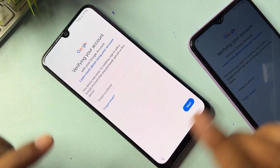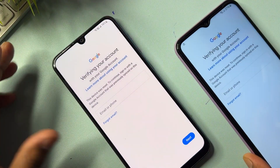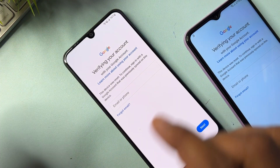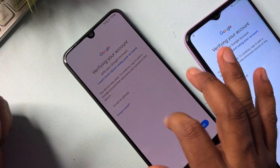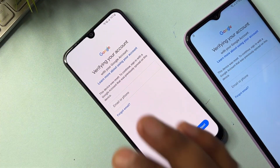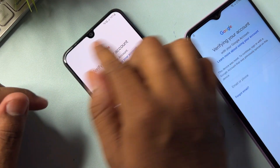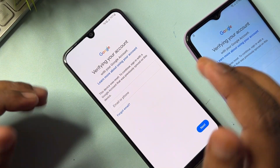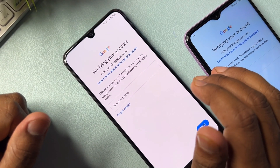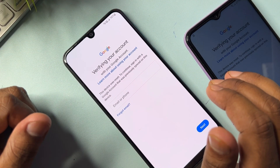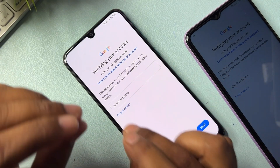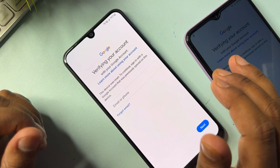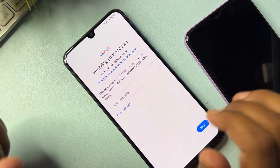First of all, if you have any Samsung model — low budget or high budget — and you are facing this type of issue: your smartphone was hard reset and you want to unlock it, but you don't remember your Gmail account credentials — I'll show you how to remove this Gmail account page from your Samsung smartphone. It's a very simple process.